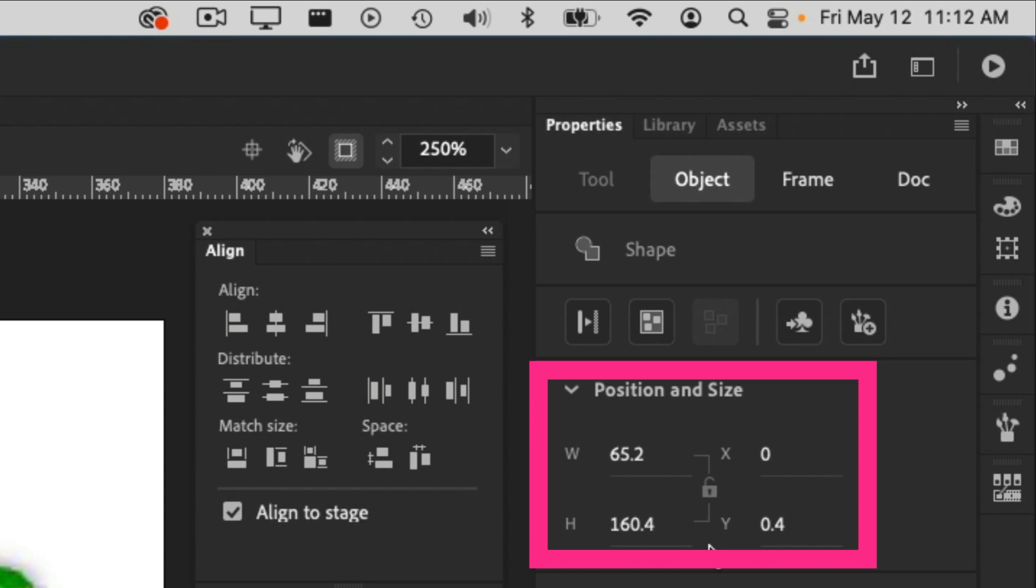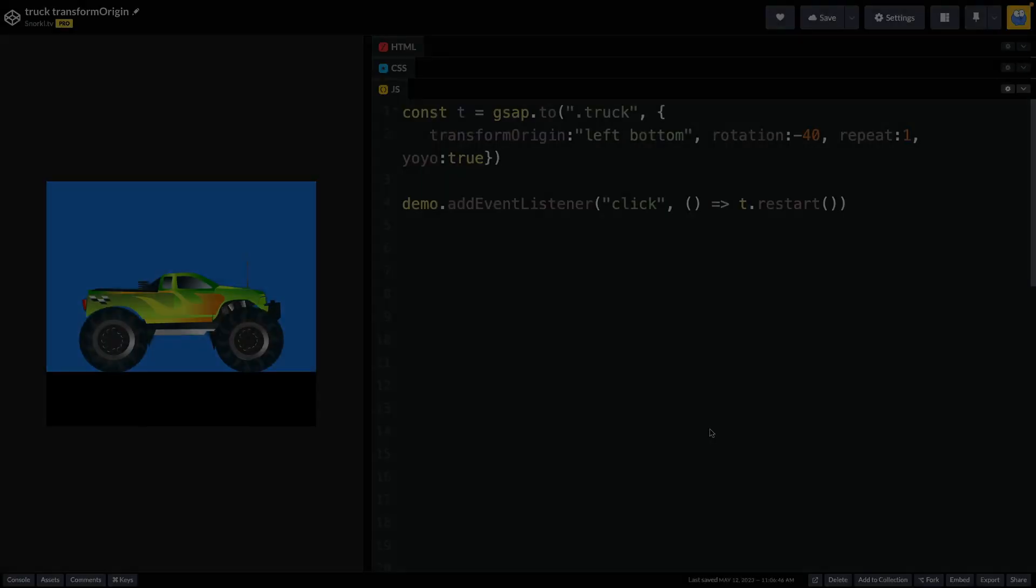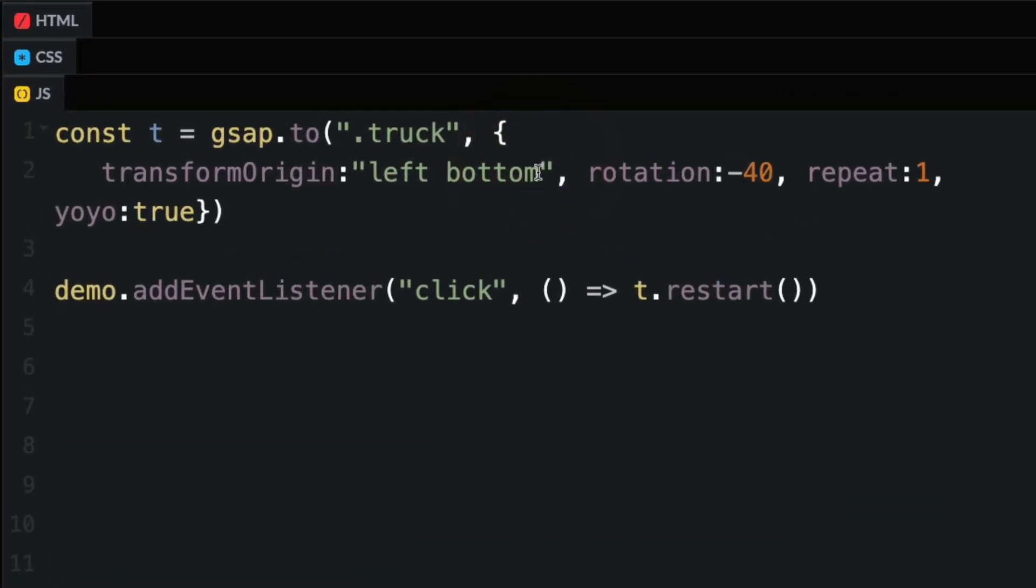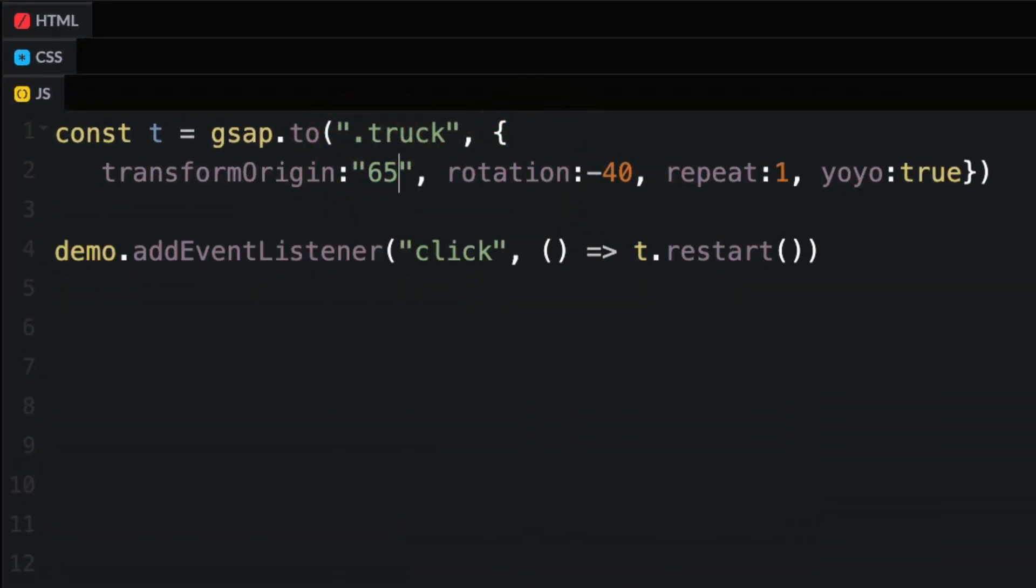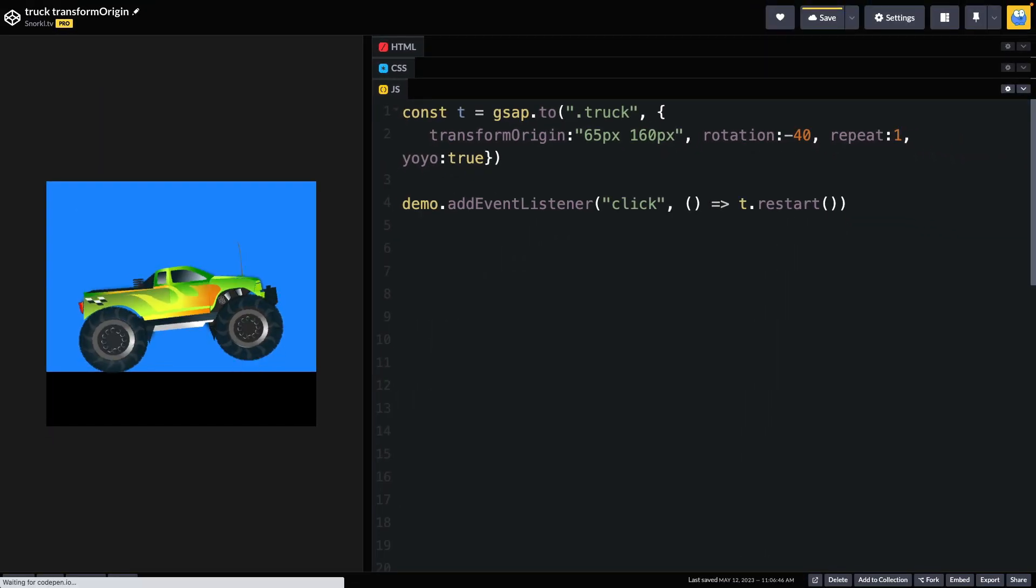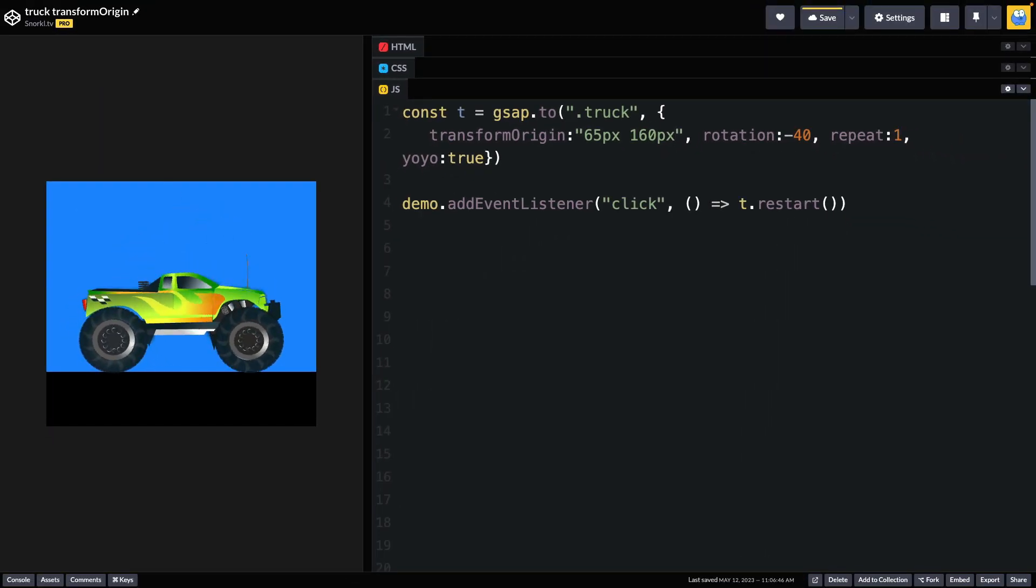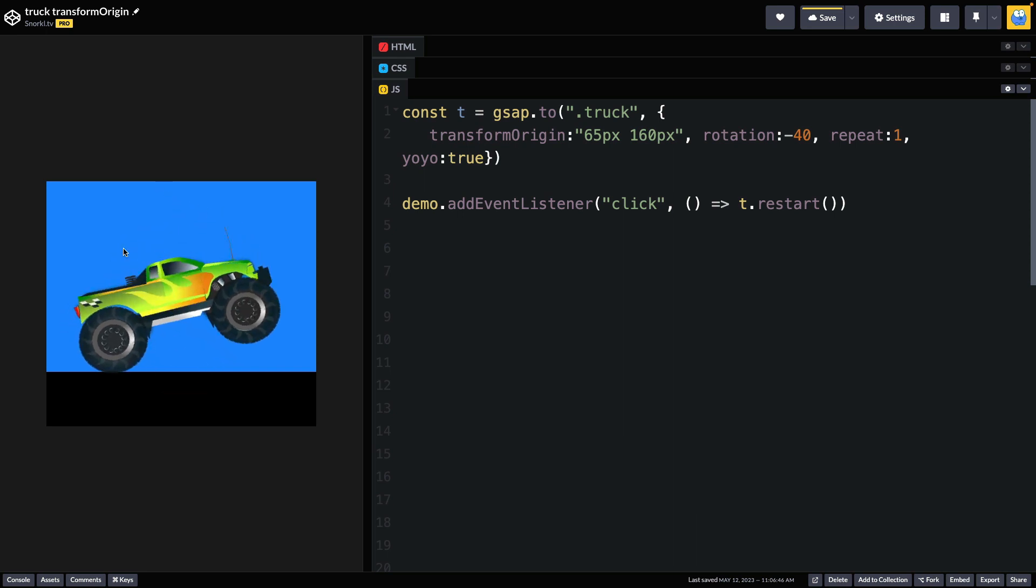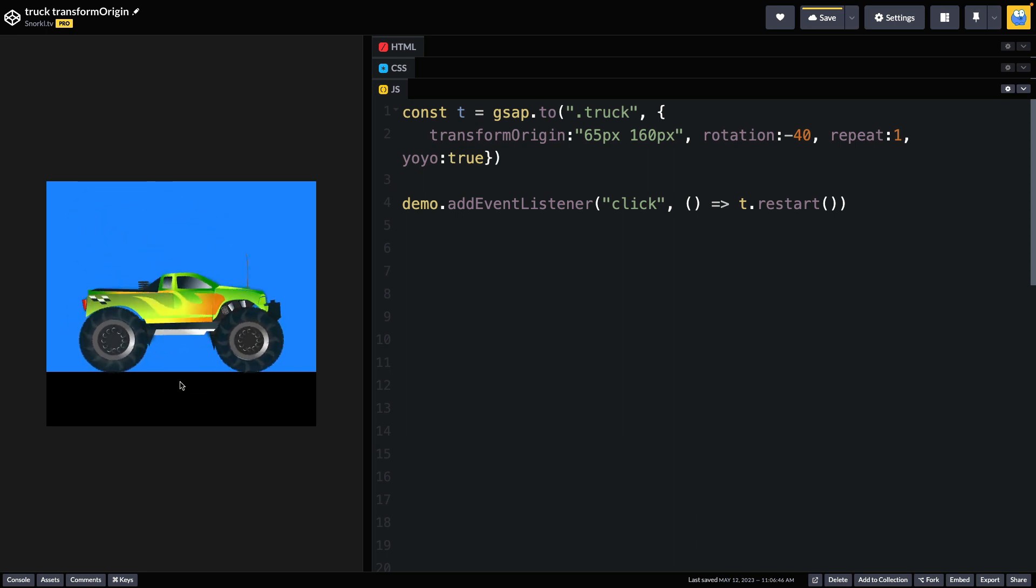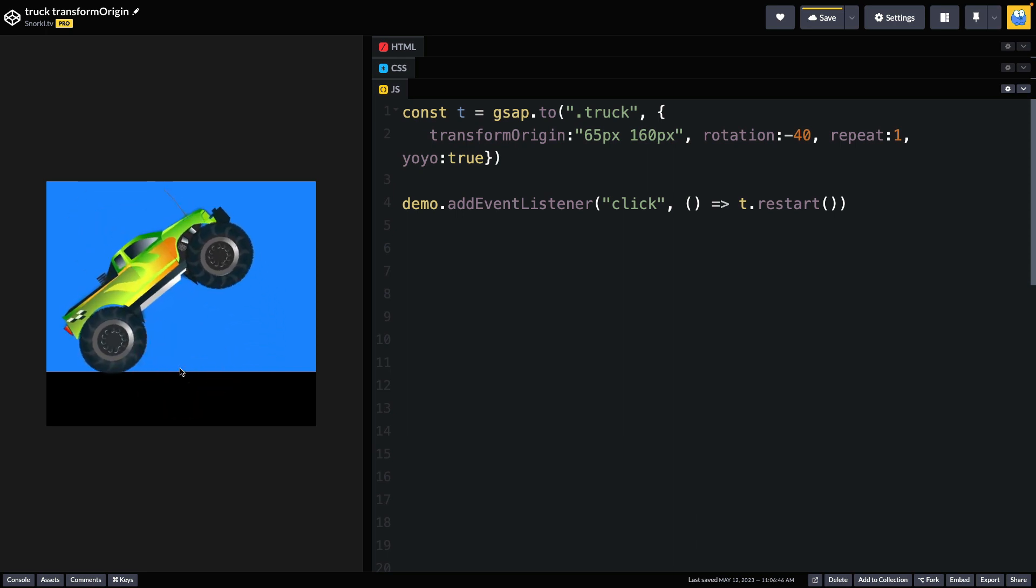And I'm just going to round these numbers down to 65 and 160. And then back in my code, I'll take this left bottom and I'm just going to change it to 65 pixels, 160 pixels. Woohoo! Now we have something that is much better, all right? Pretty sweet.